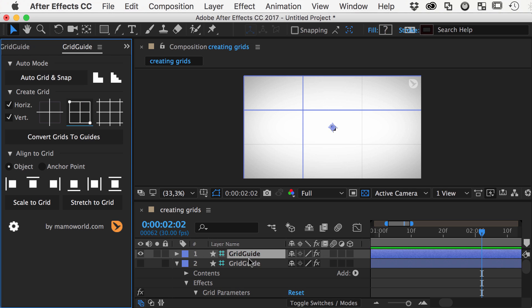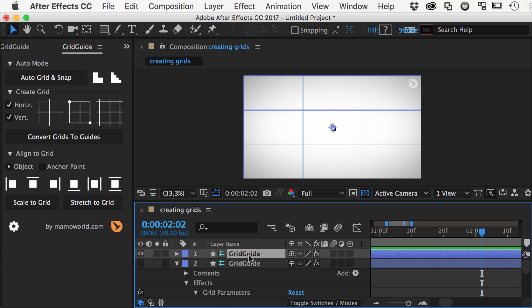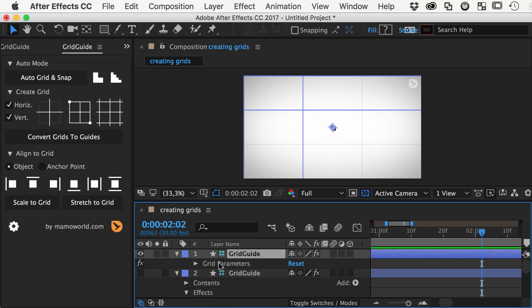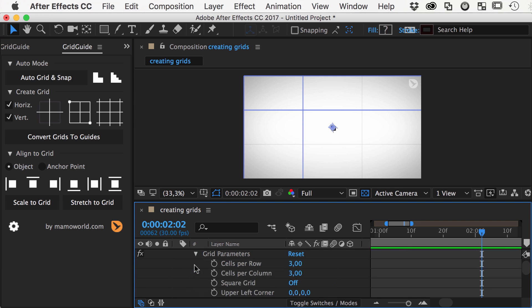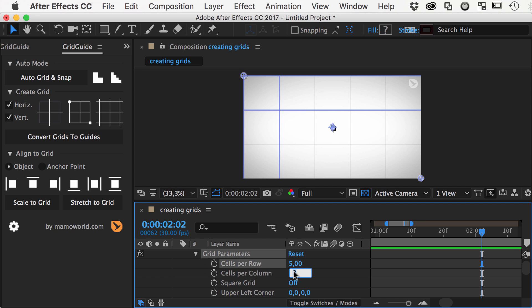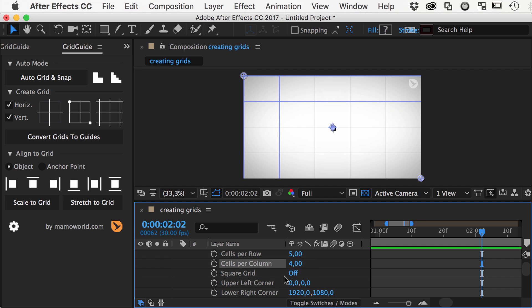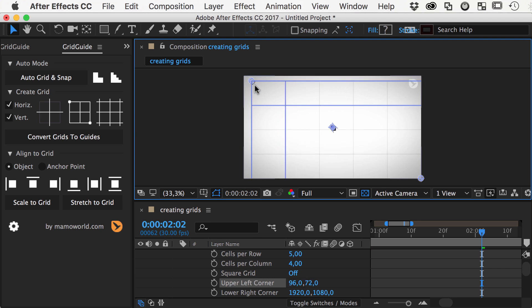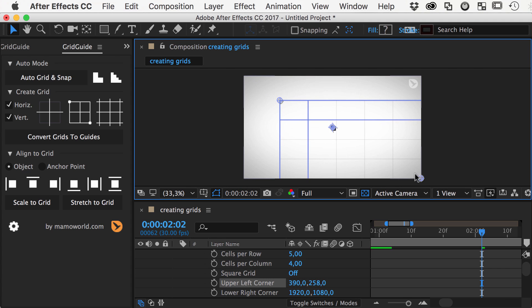As you can see, the default is a 3x3 grid, but you can easily change it using the cells per row and cells per column parameters. This grid is called bounded since its outline can be controlled using these control points to the upper left and lower right corner of the grid.